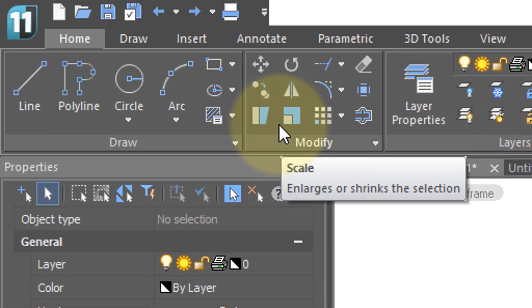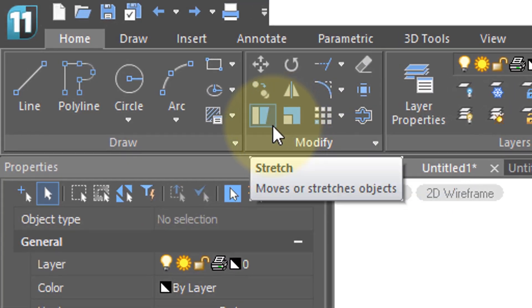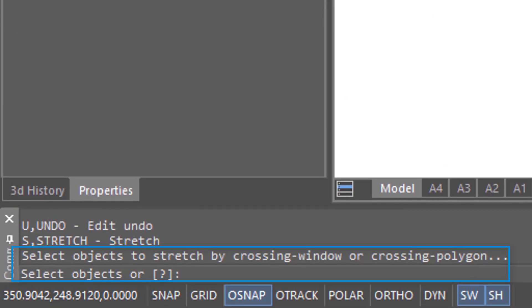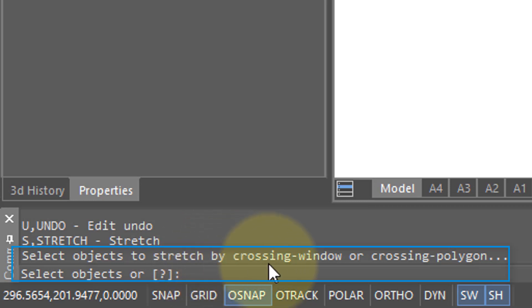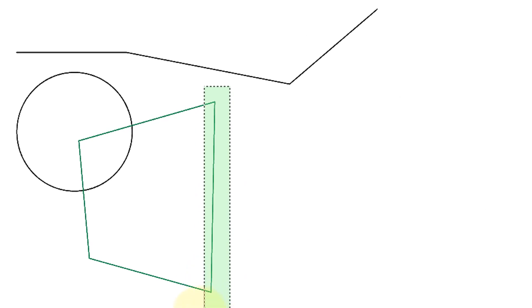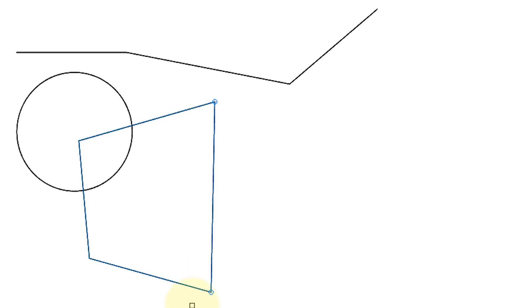The Stretch command is perhaps the most awkward in all of NanoCAD to use, because of the unusual way it expects you to select objects. If you look down on the command prompt, you'll see it says: select objects to stretch by crossing window or crossing polygon. This is what a crossing window looks like. But once you've done that initial selection using a crossing window, you can then use any other type of selection like you normally would.